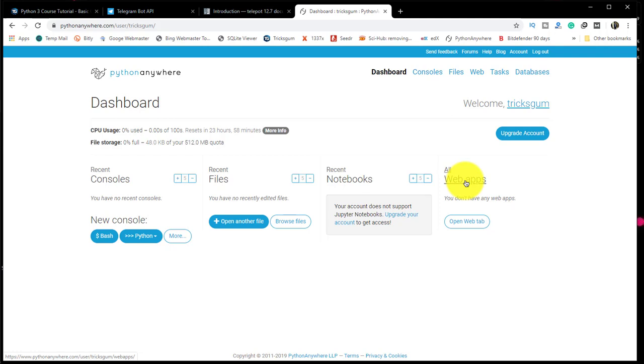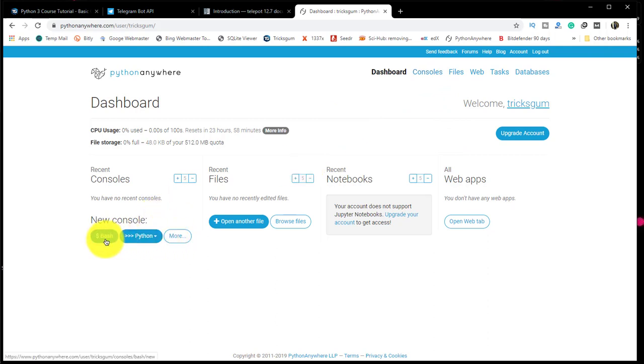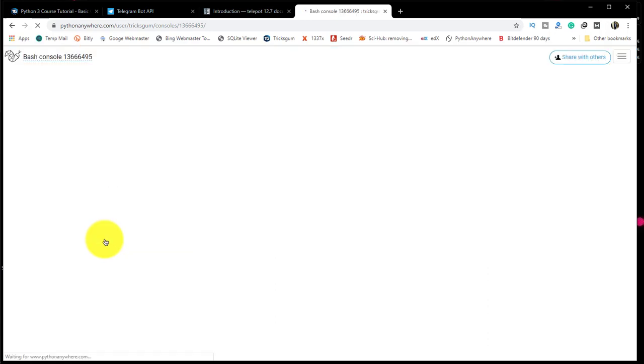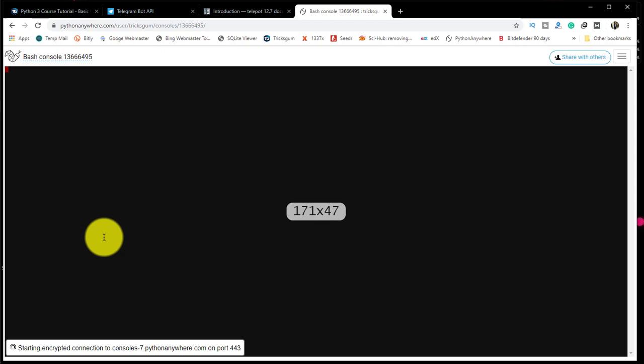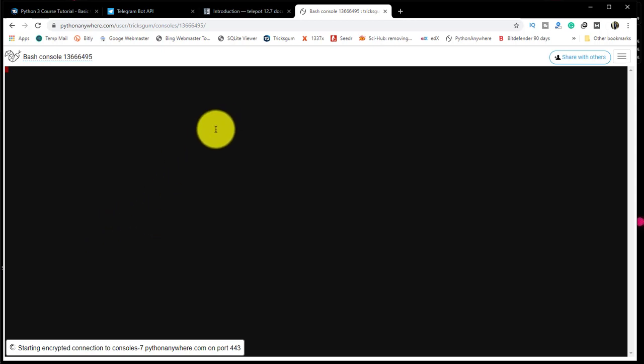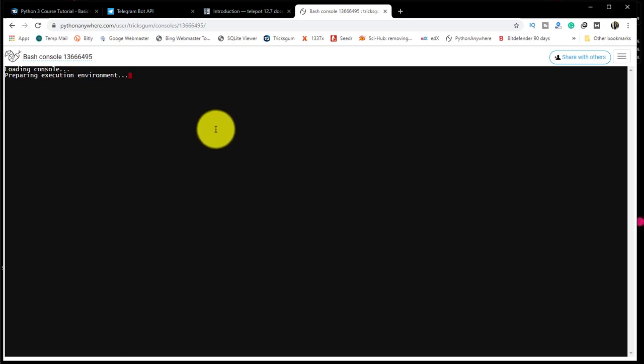We're going to host our code we wrote in the previous tutorials in this account. First, we are going to go to bash. We're going to click on bash. It's loading. We are going to execute some commands in the bash window, loading the bash interpreter. We are going to install telebot in our PythonAnywhere account.